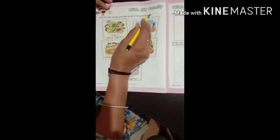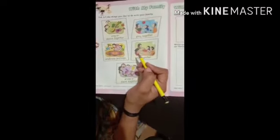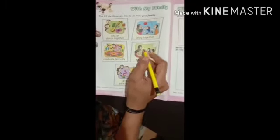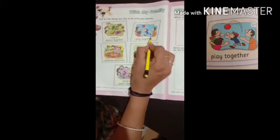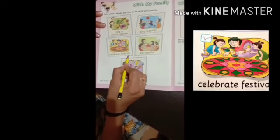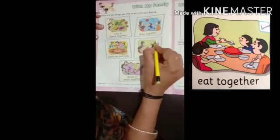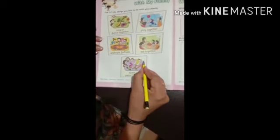Now open page number 32. Tick the things you like to do with your family — aap apni family ke saath kone kone si chizein karate ho. Sing or dance together — saath milke gaana gaate ho ya dance karate ho, toh right tick karna hai. Play together — saath milke khailte ho, toh right tick karna hai. Celebrate festivals — tiohar saath milke manate ho, toh right tick karna hai. Eat together — saath milke khana khate ho. Draw or paint together — saath milke drawing ya painting karte ho, toh right tick karna hai.